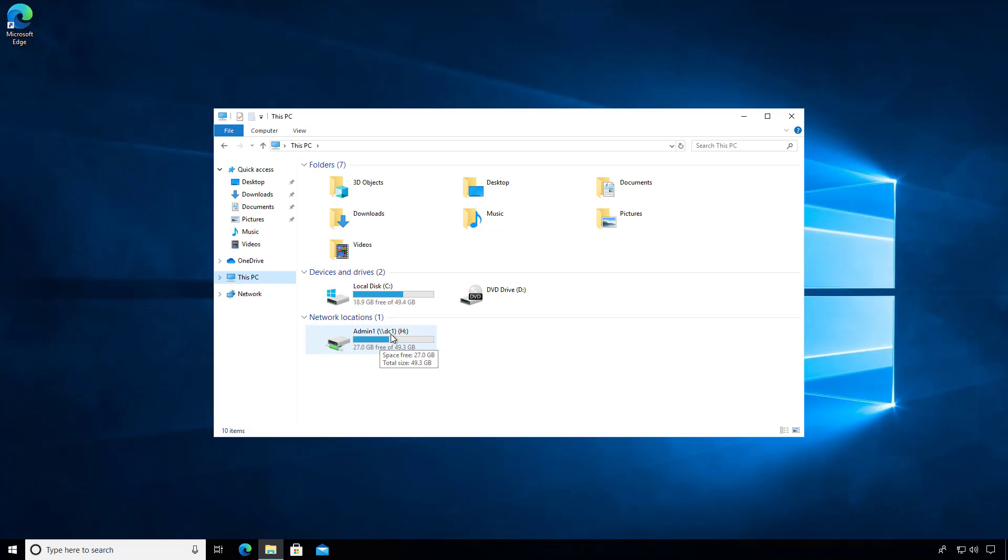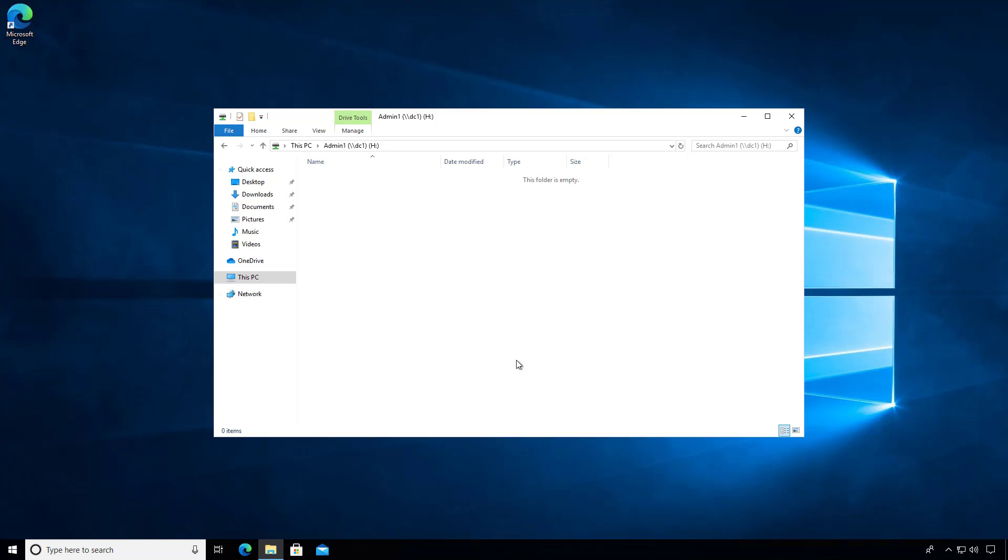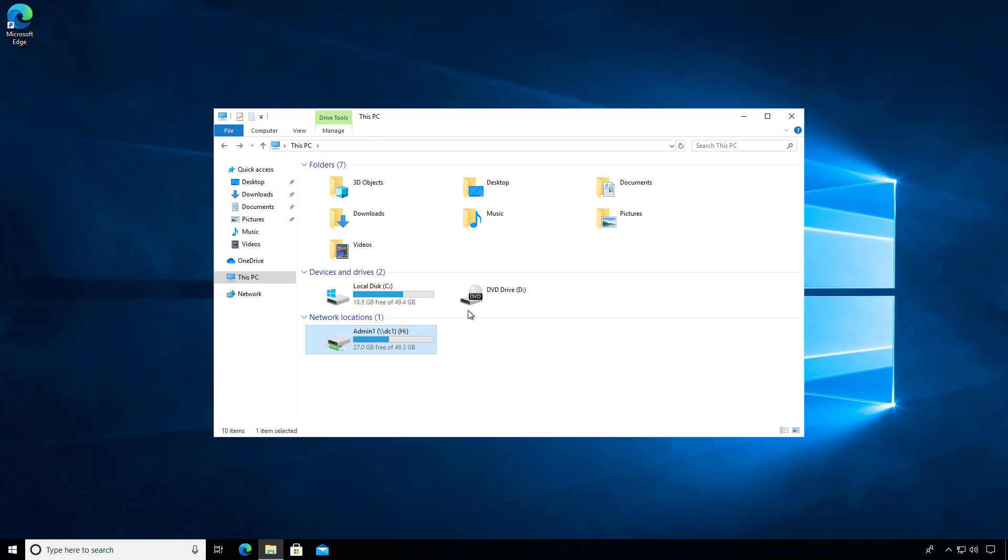It went ahead and mapped that path, that admin1 path to the DC1 server. And it shows me how much space I have. And I can double click on it. And of course there's nothing in it because I just created it as an empty folder. So that's how you create a home folder directory mapped to a Windows 10 computer.